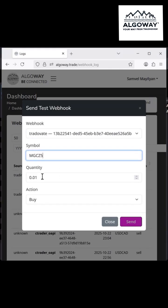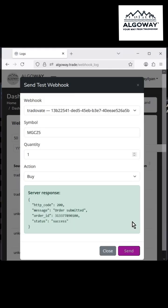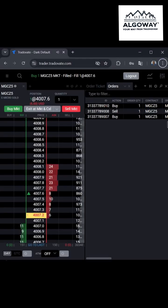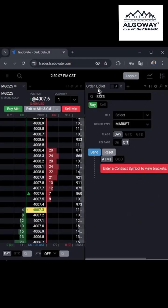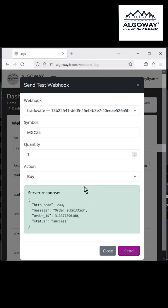Choose the instrument, set the quantity, select the trade direction and click Test. Then switch to the already open Tradeovate window and you will see the position.